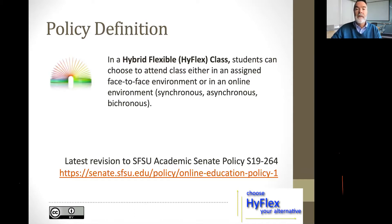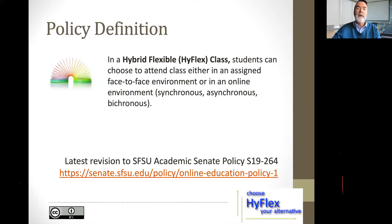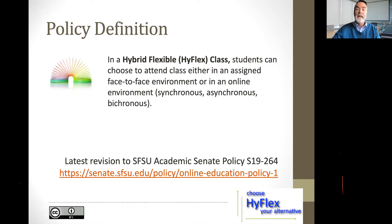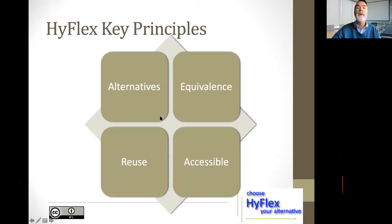Right now I don't teach any HyFlex courses because the classroom isn't available to me or to my students. So I teach totally bicronous now — an online class where students can participate synchronously or asynchronously. I still use the principles of HyFlex, and when the classroom is available to me again, I'll be back — but also allowing students to participate online as an alternative to the classroom. For some of them, it's not really an alternative; it's their primary mode.